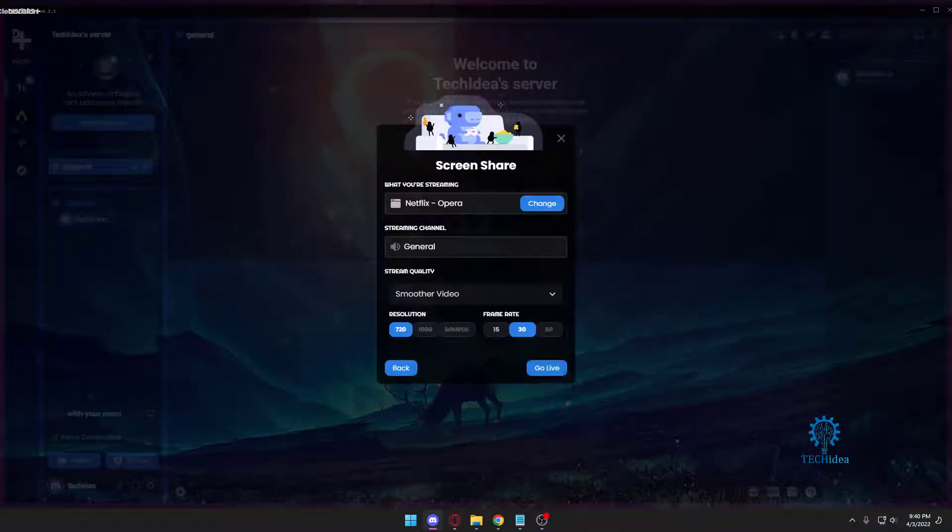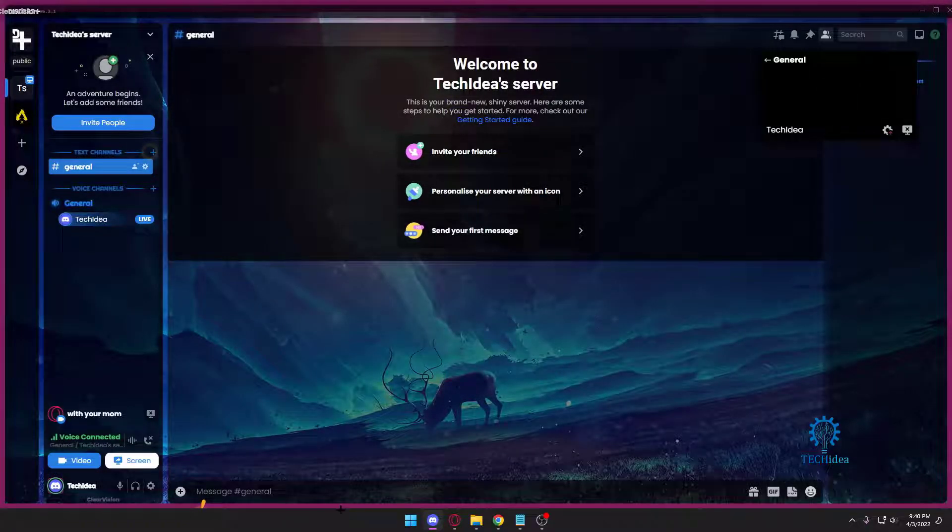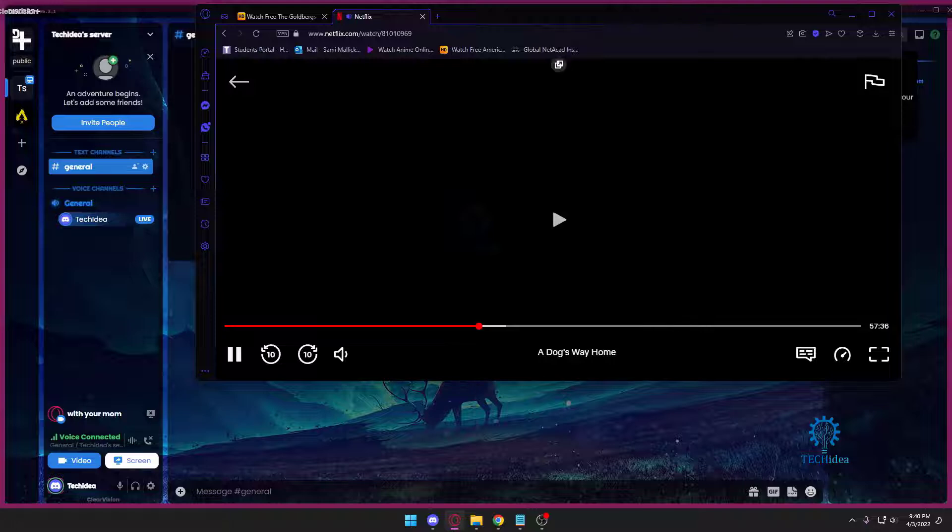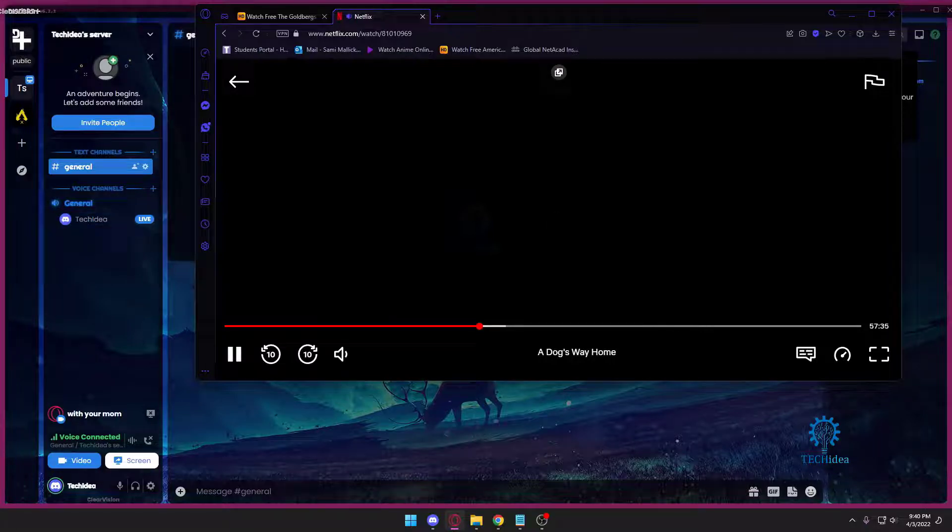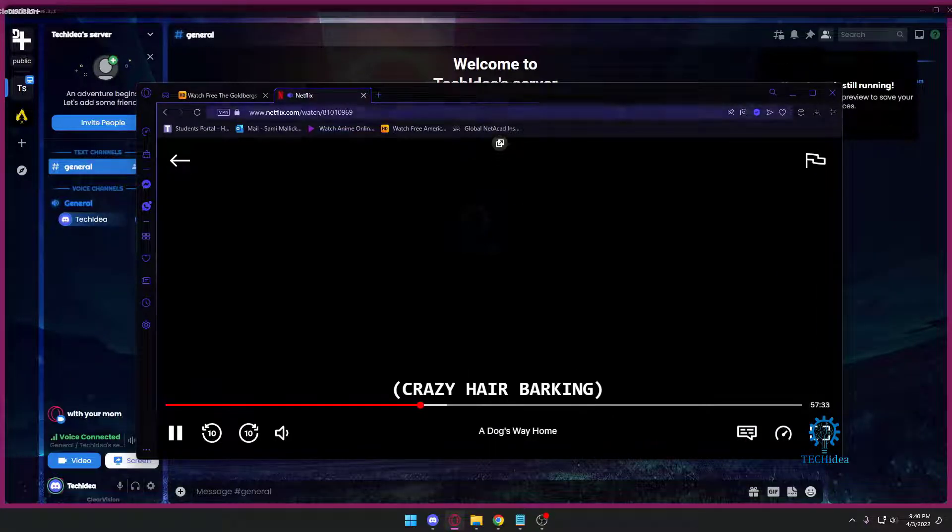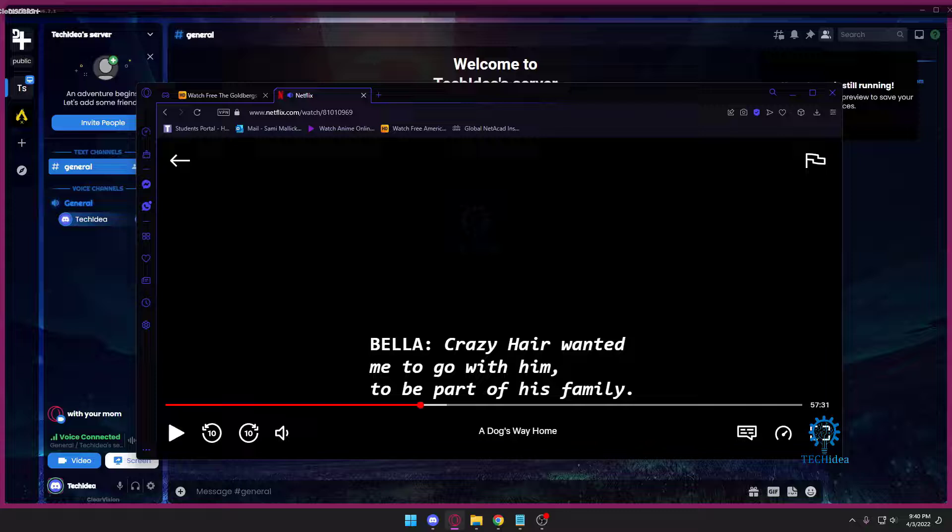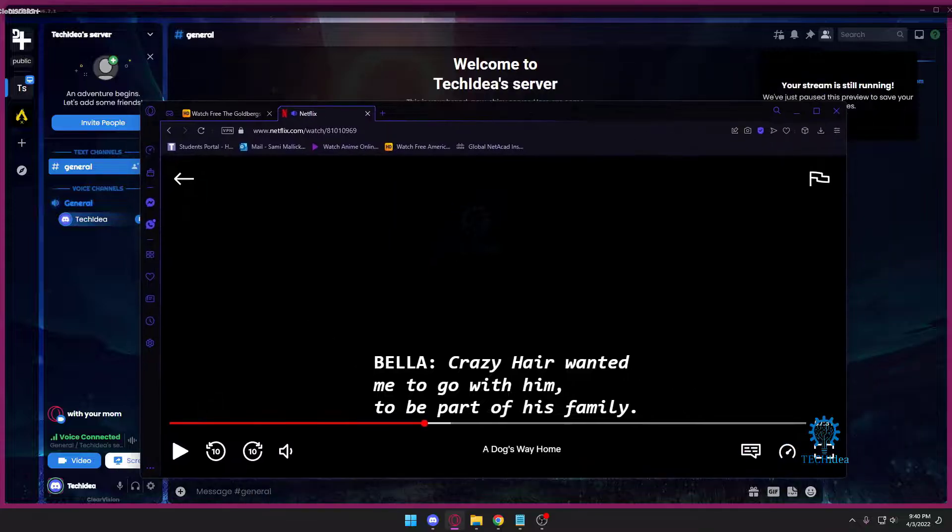And then I want to press go live. And once I do that, I just want to play the movie and everyone who wanted me to go with them can watch the movie.